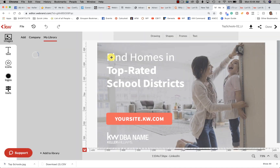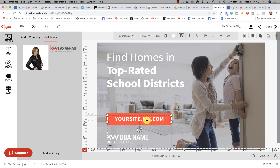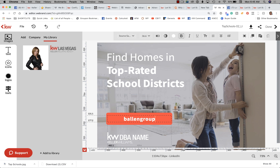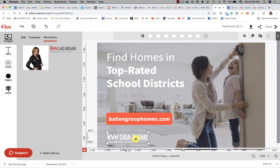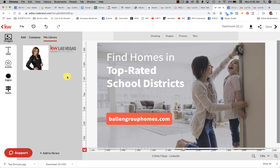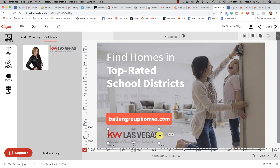Right here, just click on the domain and change it to your own — you can put your dot-kw address, or if you have a forwarded domain you can put that in, which I highly recommend. Then we're going to replace our DBA logo by clicking that logo and dragging mine in.